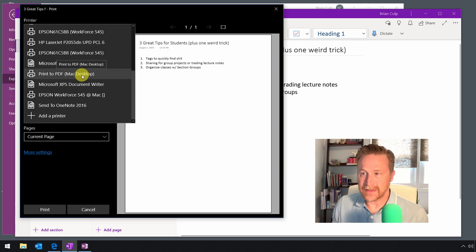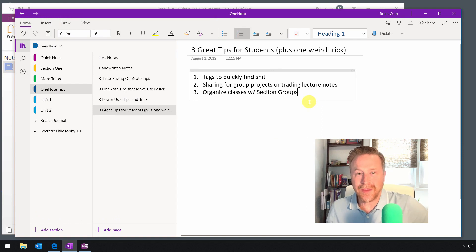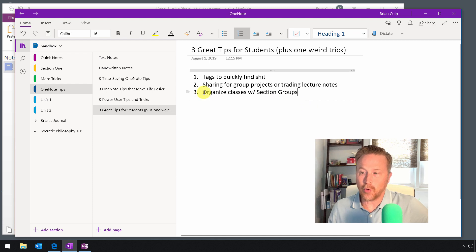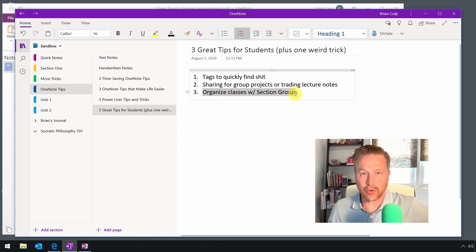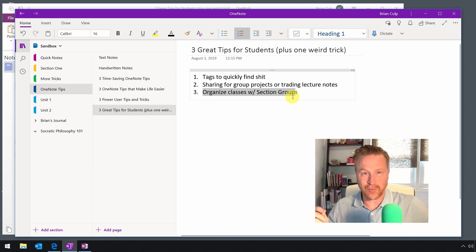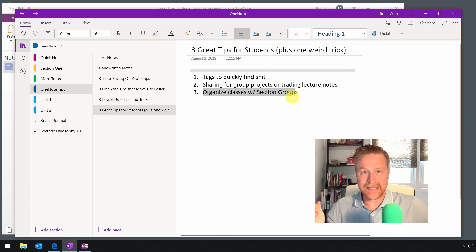Now let's look at the third item that students might find particularly helpful: the ability to organize stuff with section groups. Plus, this is the one weird trick — yes, I'm going there — having to do with how to keep your section groups alphabetized if you want to do that.